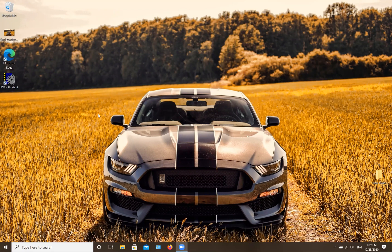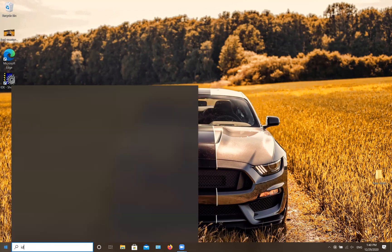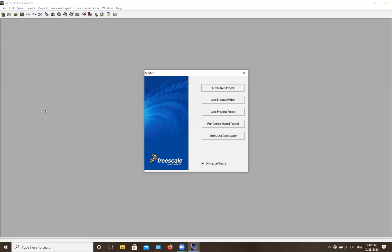If you don't have the shortcut on your desktop, you can go to your Start button, type 'IDE' or 'CodeWarrior,' and it's going to bring it up for you.